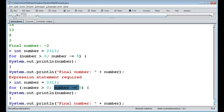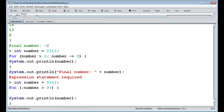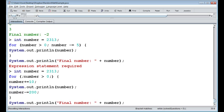We can also remove the modification part of the for loop. That would create an infinite loop since we're not changing the number, but we can modify it inside the loop body instead. And if we remove the condition part too, we get something equivalent to a while true loop — an infinite loop.